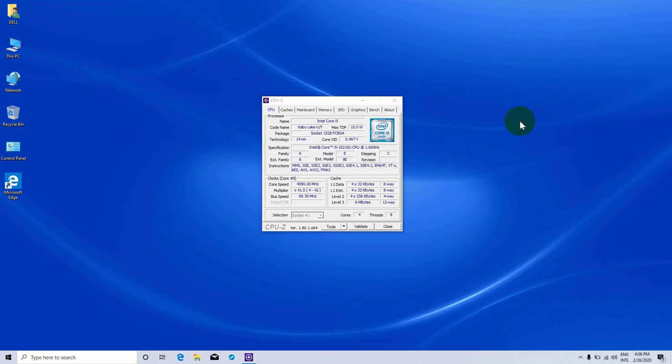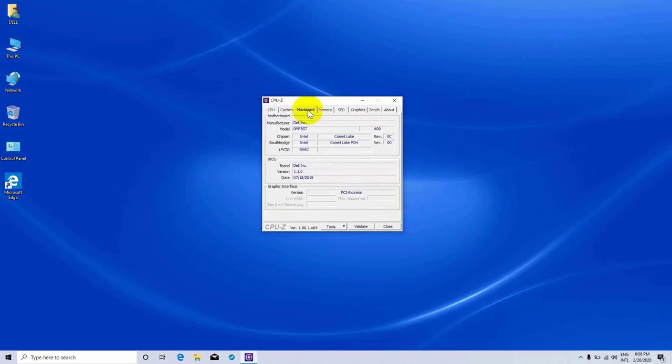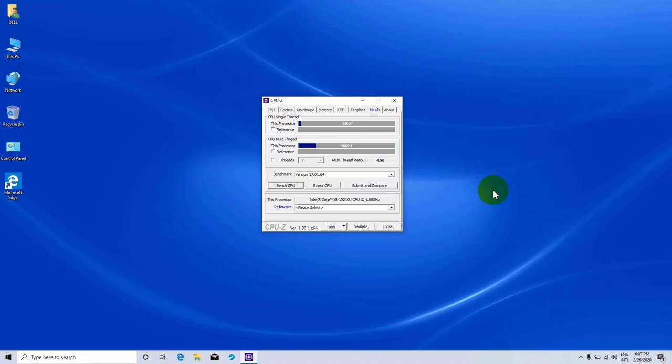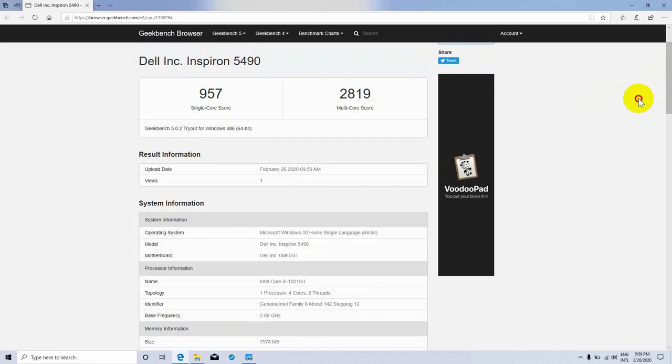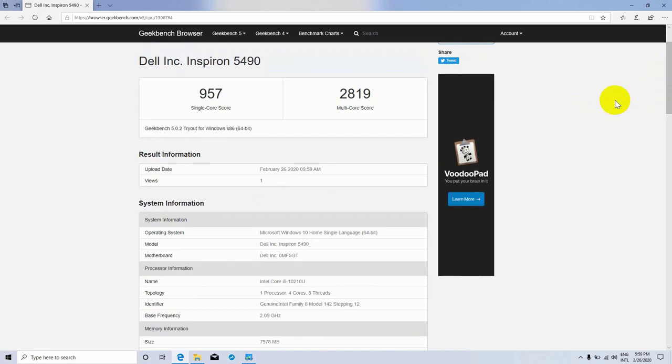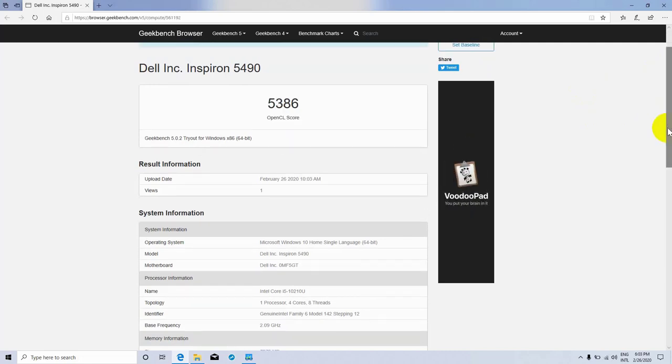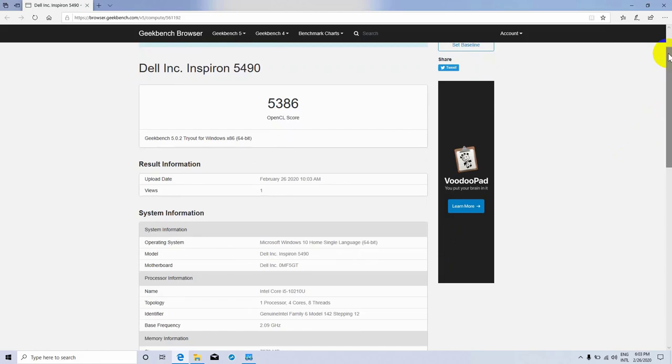Now let's see the benchmarks of this laptop. By CPU-Z: from the CPU tab, processor name Intel Core i5, code name Kaby Lake U/Y, max TDP 15 watt, technology 14 nanometers. From the motherboard tab, this laptop built by Dell, motherboard chipset Intel Comet Lake, southbridge Intel Comet Lake PCH. Bench CPU score for single thread: 340.3, for multi-thread: 1669.1. Cinebench R15 OpenGL score: 36.07 fps, and CPU score: 421 cb. Geekbench 5 single-core score: 957, multi-core score: 2819, compute benchmark OpenCL score: 5386.